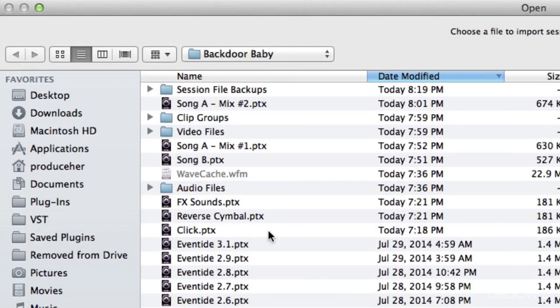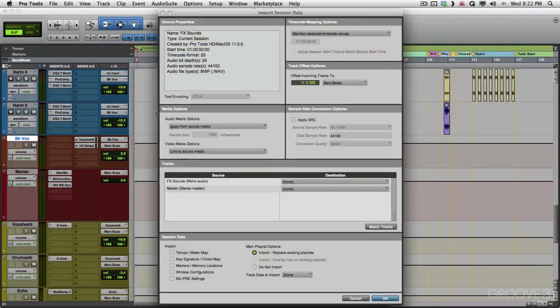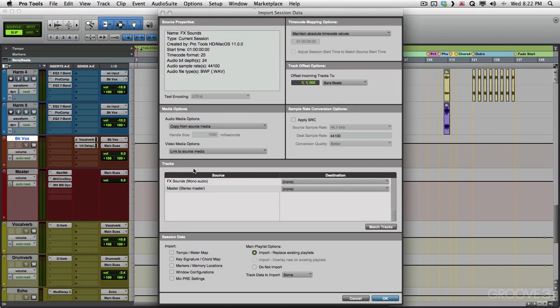And then we choose what session we want to import from. In this case, I'm going to bring in some effect sounds. So the session here called effect sounds. Let's choose that and it opens up this dialogue. Now, depending on what version of Pro Tools you're using, it might look a little different. In this situation, I'm using HD and Pro Tools 11. Now, if you're not using HD, you'll have less features than this, but they still work the same way.